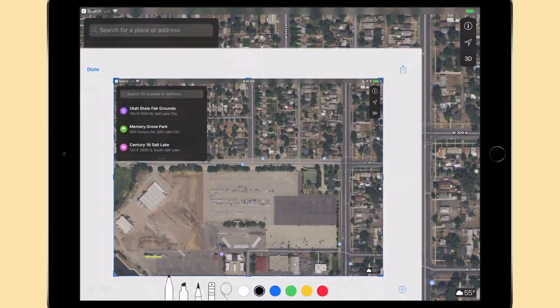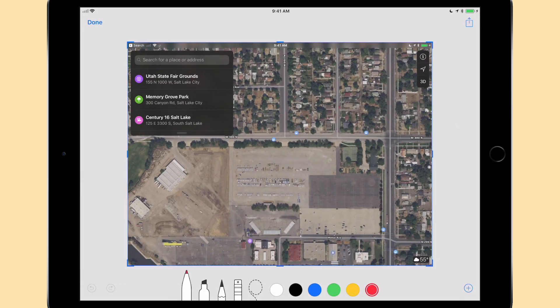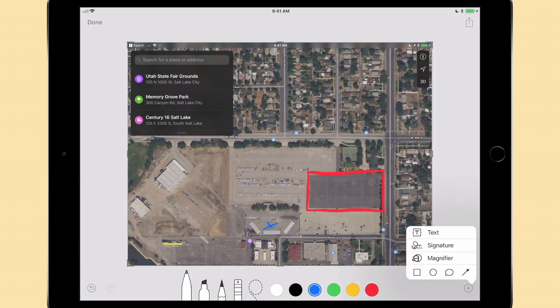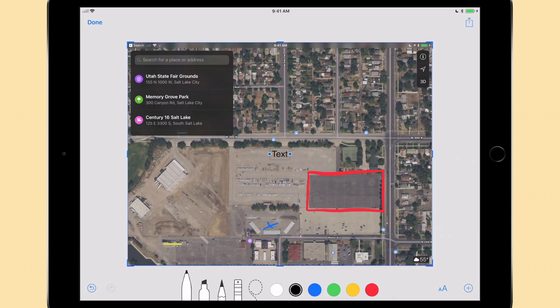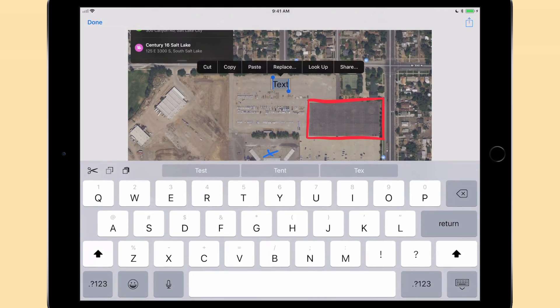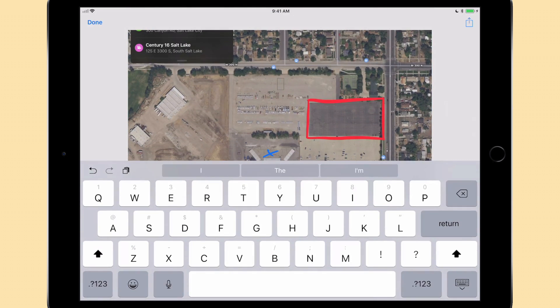When we tap on that, we are taken to a screen with a whole host of editing options. We can draw on the image with a variety of pens, or add text anywhere we like in different colors.